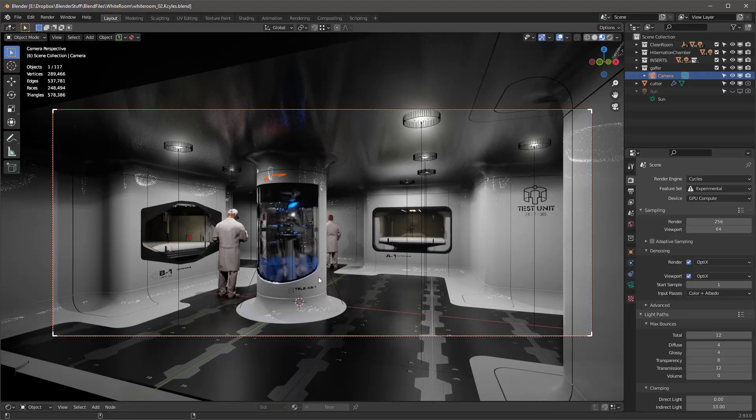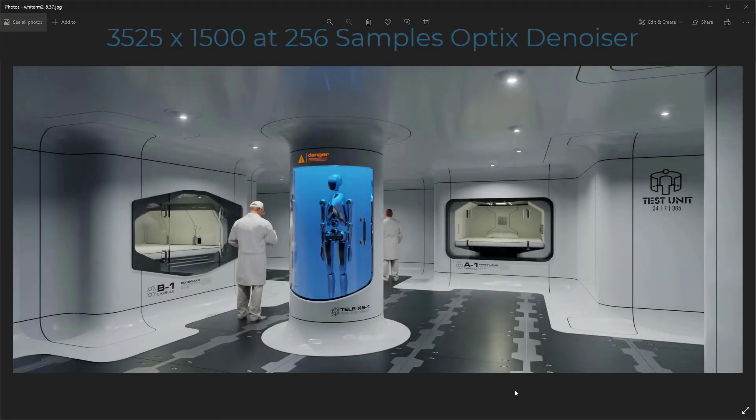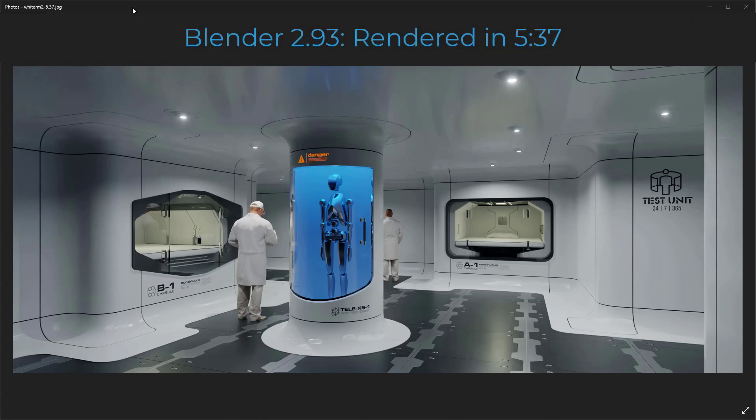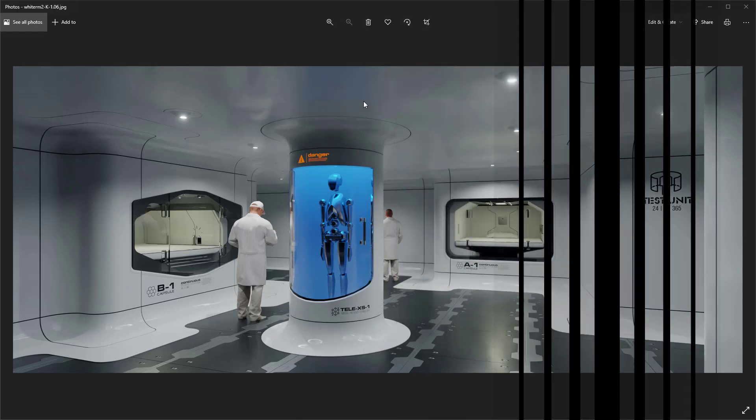So first off, let's talk about the speed. So here is the same file rendered in Cycles 2.93. And this rendered at 150% of HD. So that means 150% of 1920 by 1080, which is 3525 by 1500. It's also rendered at 256 samples. Both of these renders are done exactly the same with the exact same settings, including denoiser. And I'm going to talk about the denoiser here in just a second. So this is the render from 2.93, and it took 5 minutes and 37 seconds.